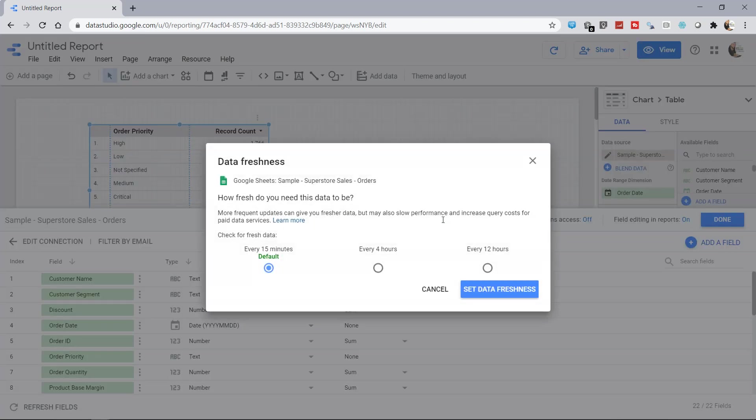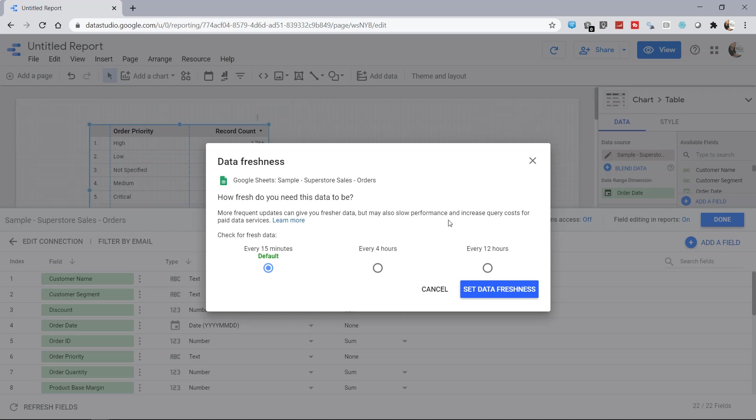If you click over here, you have the option for how fresh do you need this data to be. Most frequent updates can give you fresher data but may also slow down performance and increase query cost for paid services like Google BigQuery or AWS. All of those basically charge you based on how frequently and how much you are accessing their system. So it has three options: every 15 minutes, every 4 hours, and every 12 hours.